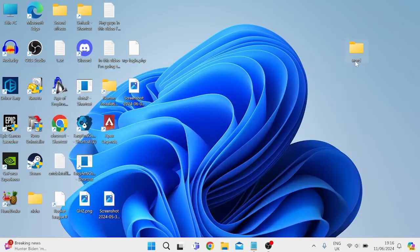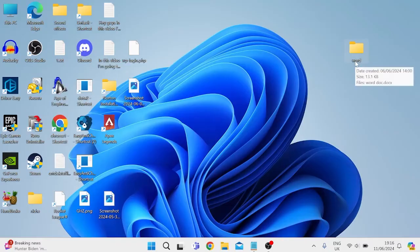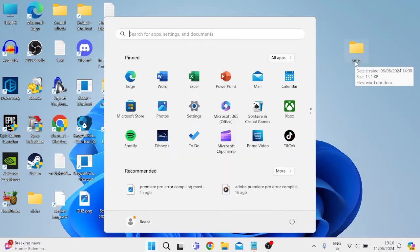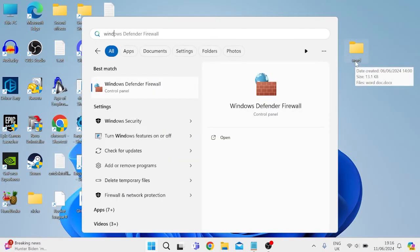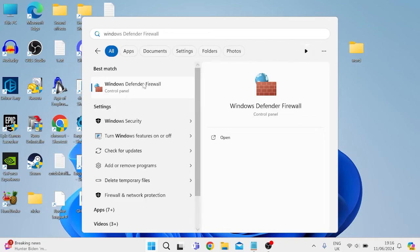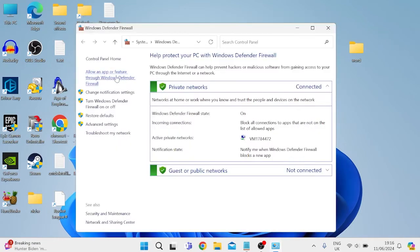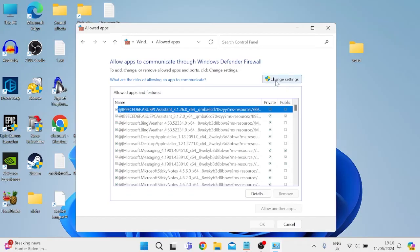If that's still not working, the next thing we can do is check our firewall settings. To do that, head to the start menu and search for Windows Defender and tap on Windows Defender Firewall. From the left, select 'Allow an app or feature through Windows Defender Firewall' and you need to press this 'Change settings' button.